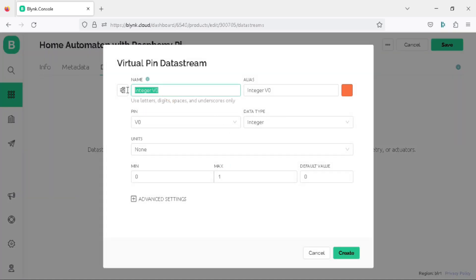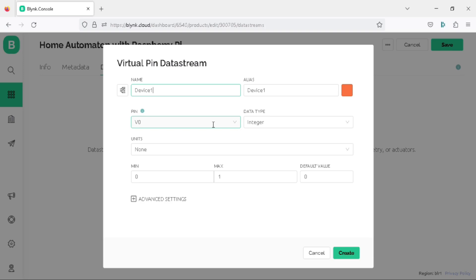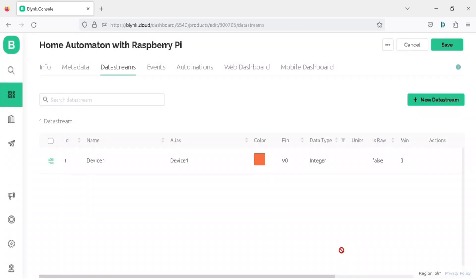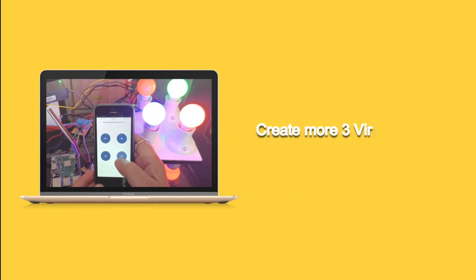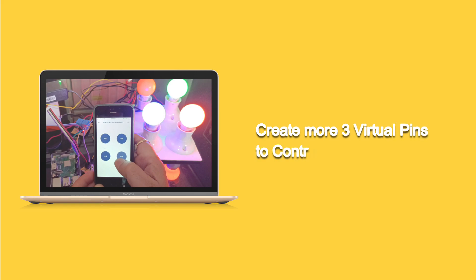In the virtual pin properties, let's write the name of our first device as device1, set the pin as V0, the data type as integer, and click on the create button. We have successfully created our first virtual pin. Since we will be controlling 4 relays in this project, we will need to create 3 more virtual pins.